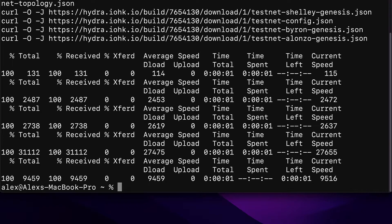The download output shows average download speed, average upload speed, time total, time spent, time left, and current speed. Make sure that when you run these commands you're inside your home directory in the terminal and not inside any project folder, because these commands will download the files into whatever folder you're currently in. You want to be in the home directory instead of inside a project folder.